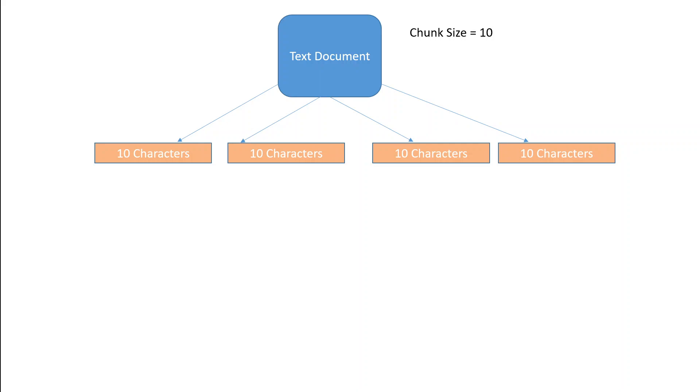In this video, I am going to show you how to determine an optimal chunk size for large language models. Before I do that, let's have a quick overview of what exactly a chunk is.